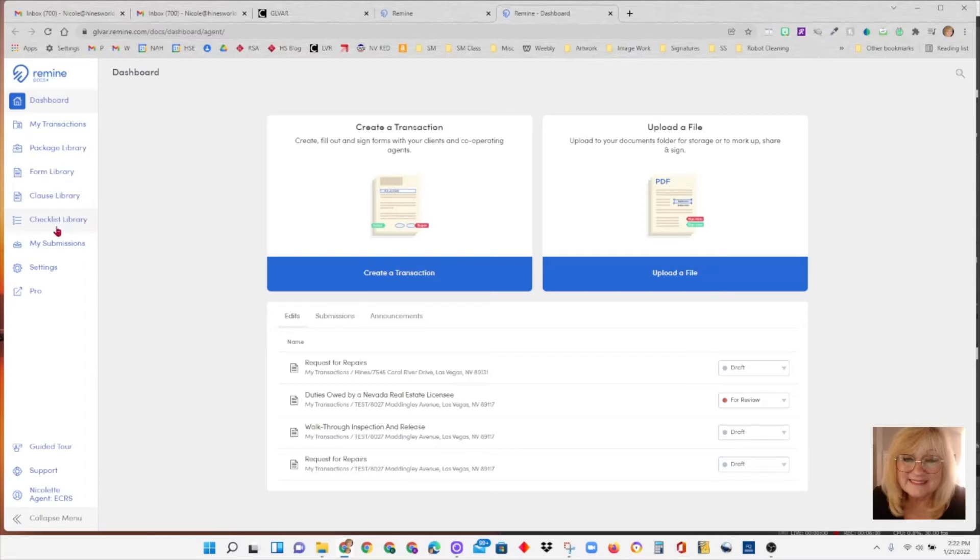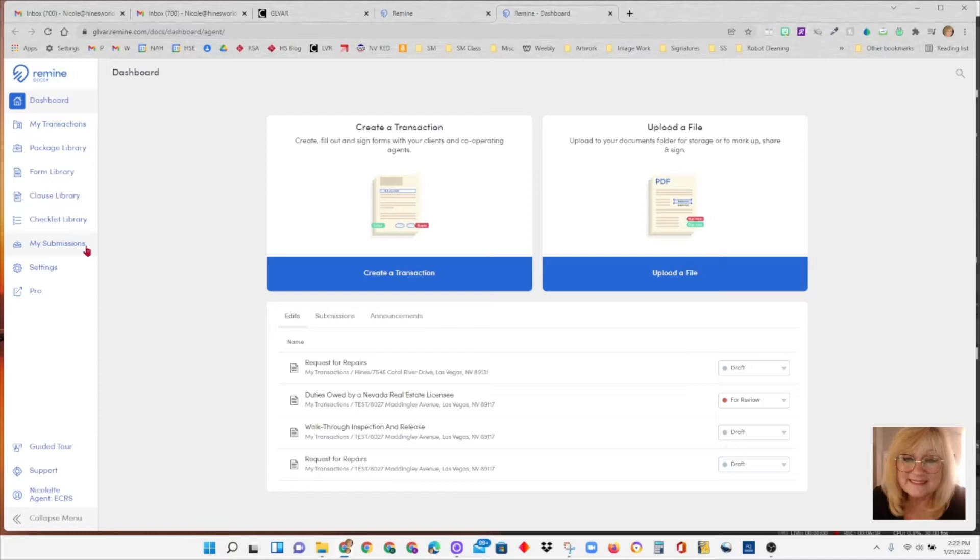The checklist library, my submissions we're not using because our office does not submit paperwork through Remind Docs. We submit it through RealSmart Agent, so this you won't need. Settings, which we're going to come back to in a minute. Pro takes you back to the Remind Pro page, the main page.